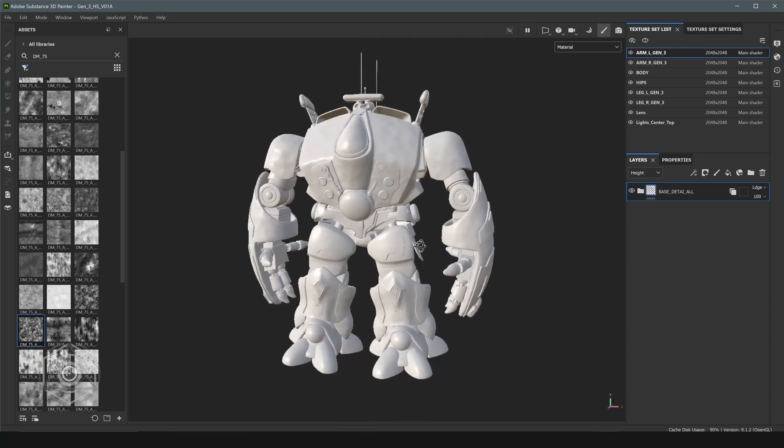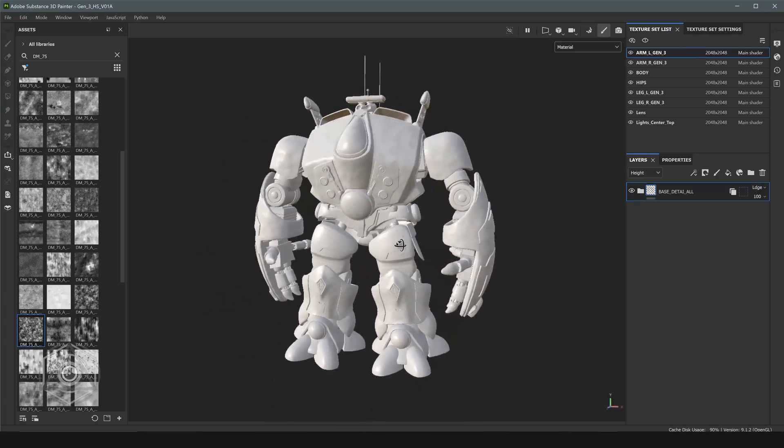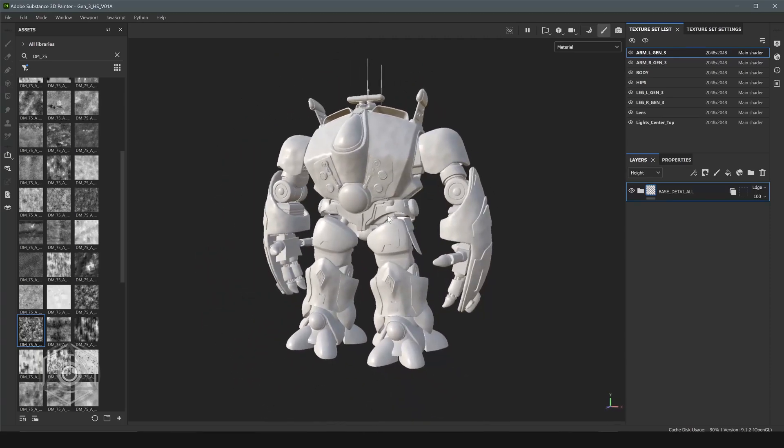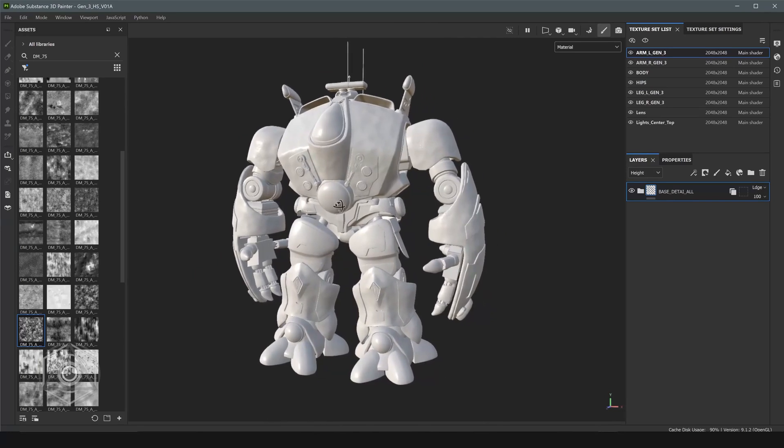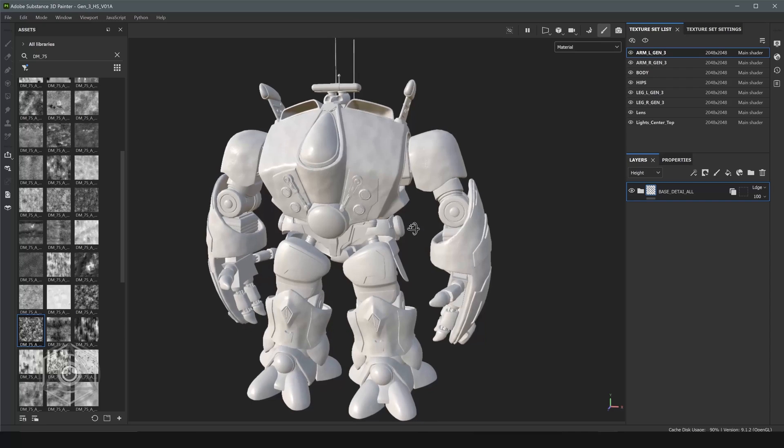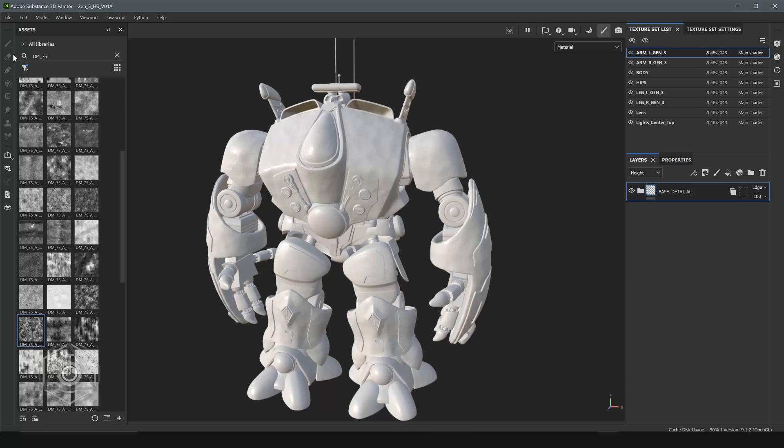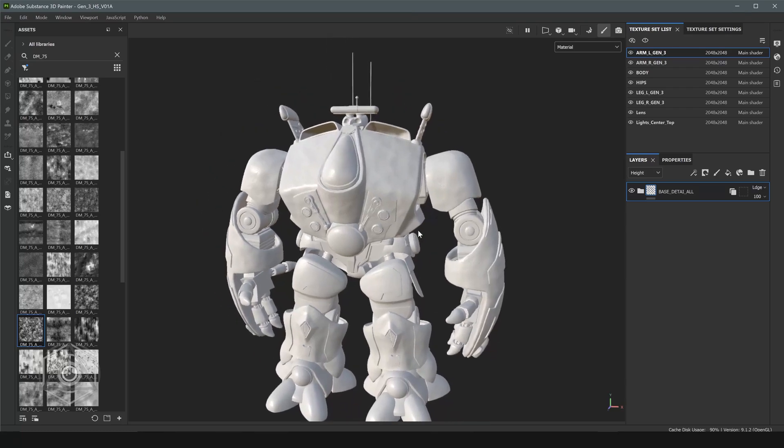But I'm not done because this isn't enough base detail for me. So I will come back in and we're going to add one more layer of surface detail. But this time we're going to do it manually, not procedurally. And we have to do it per texture set because we're going to be using a paint brush to do this with. So let's do that next.